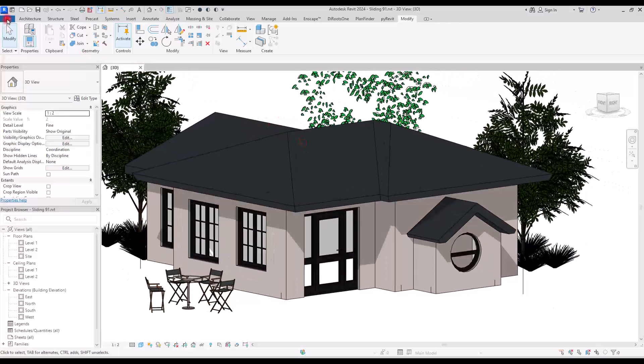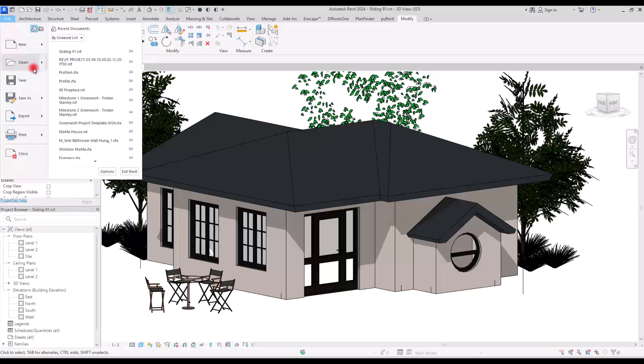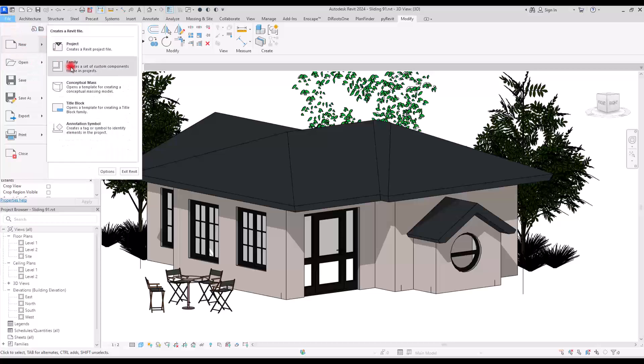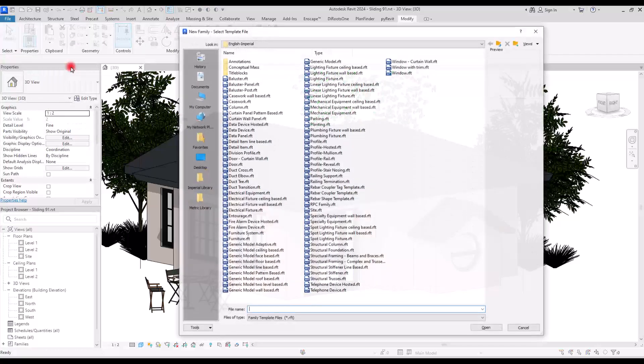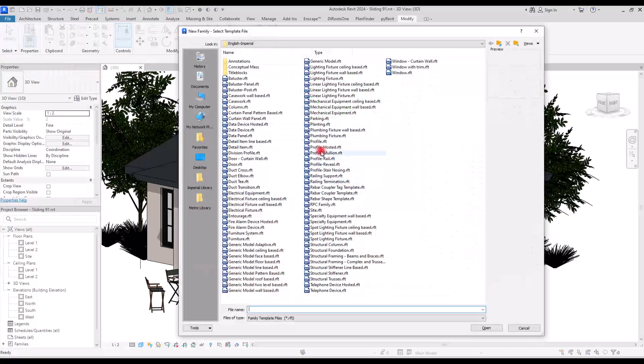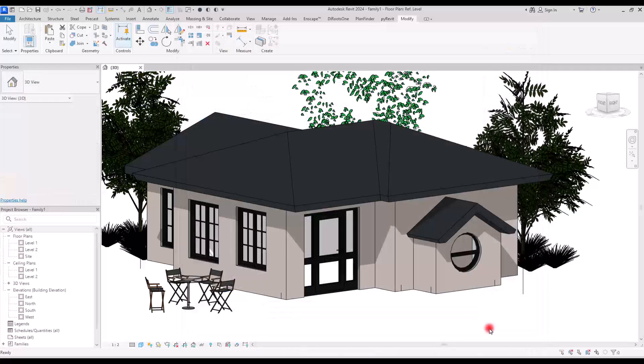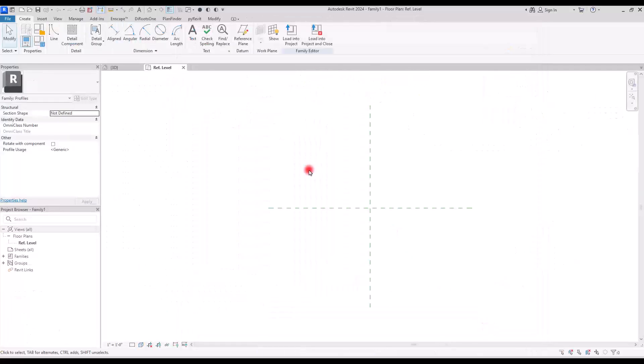First we are going to model the profile, so for this we need to go to File and create a new family in the Profile category.